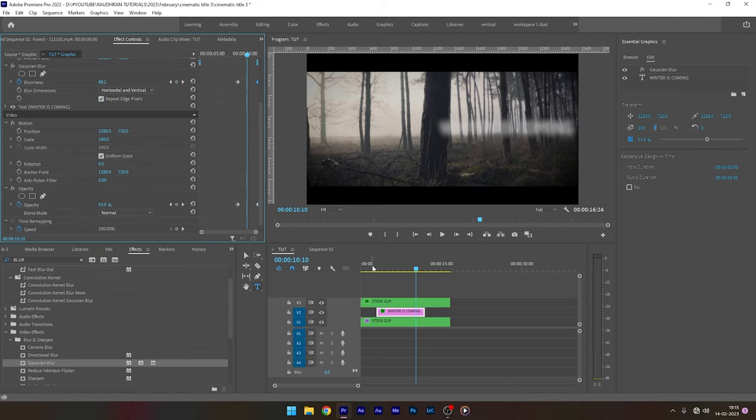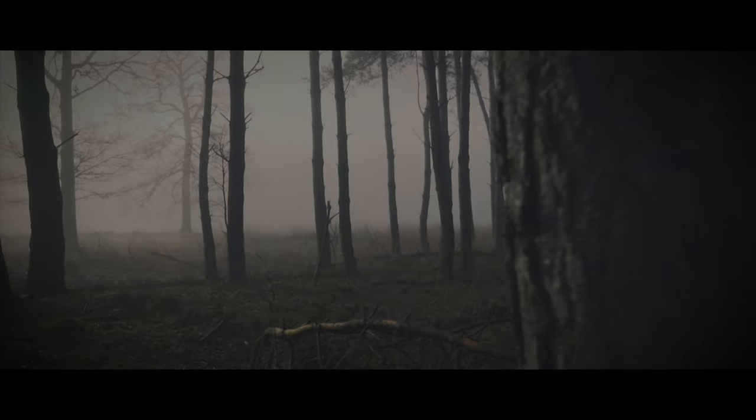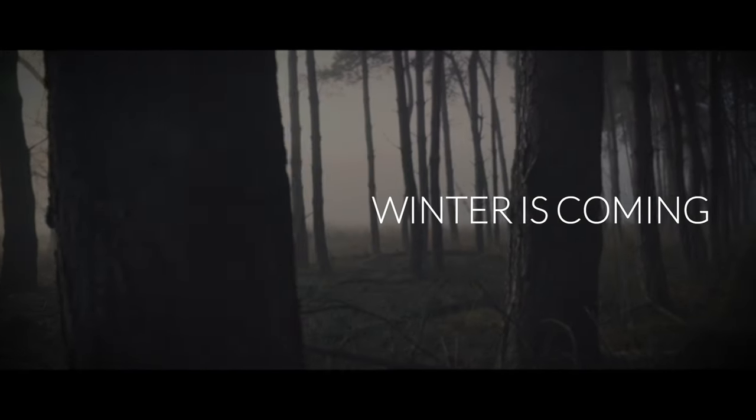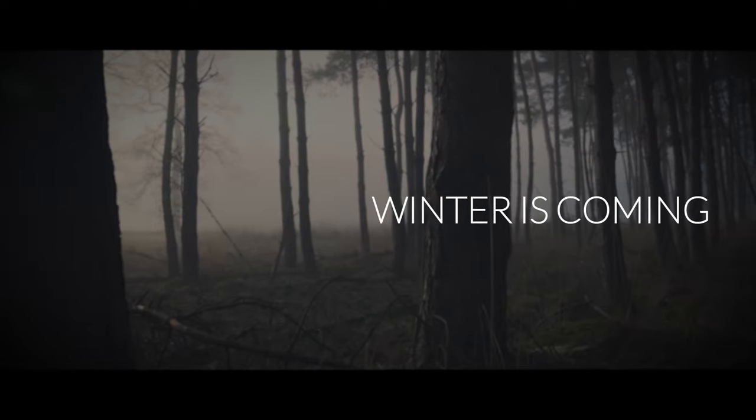And there we have our cinematic title. Hope you liked the tutorial. Hope you learned something. Consider subscribing and thanks for watching. This is Raudaran signing off.